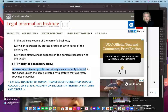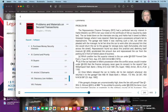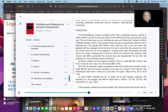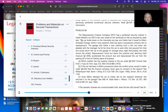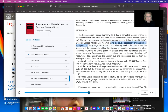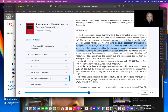Let me look at the book. This is problem 98. The Repo Finance Company — RFC — had a perfected security interest in Hattie Mobile's car, and the lien was noted on the certificate of title, which perfects the security interest. The car broke down on the interstate one day and Hattie had it towed to Mike's Grease Pit Garage, where it sounds like a mechanic's lien situation — it was repaired. State law gave a possessory artisan's lien to repair persons. The garage told Hattie it was claiming such a lien, but when she pleaded with the manager, he let her drive the car to work after she assured him she would return the car to the garage for storage every night.